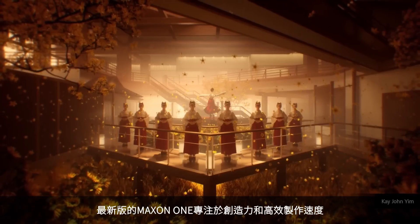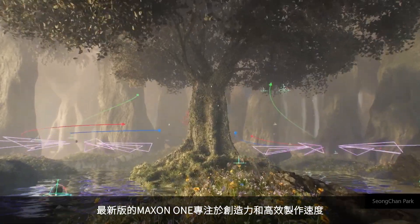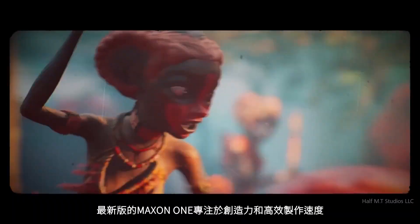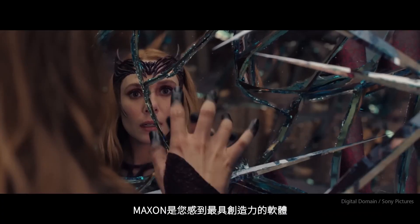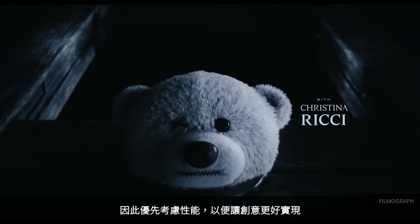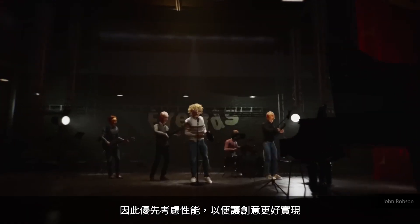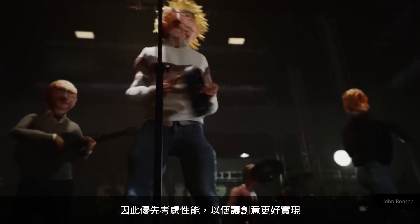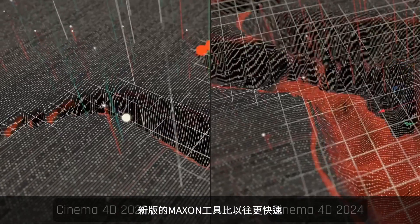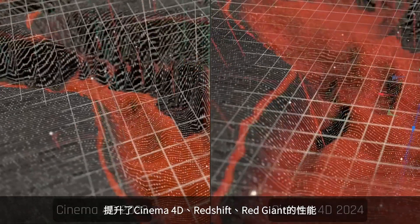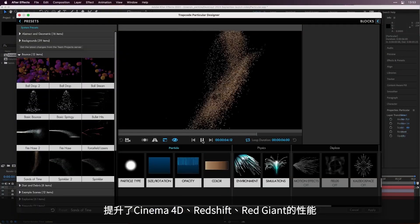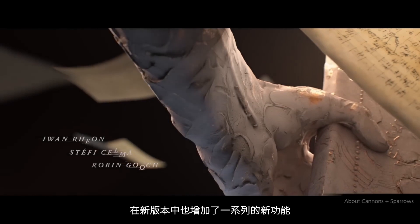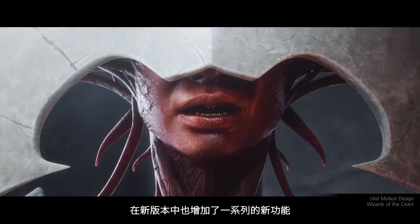Our latest release of Maxon One focuses on providing power at the speed of creativity. We recognize Maxon tools are where you feel you're most creative, so we've prioritized performance so your creative spark is constantly fueled. Of course, we've also added some great new capabilities to your creative quiver as well.